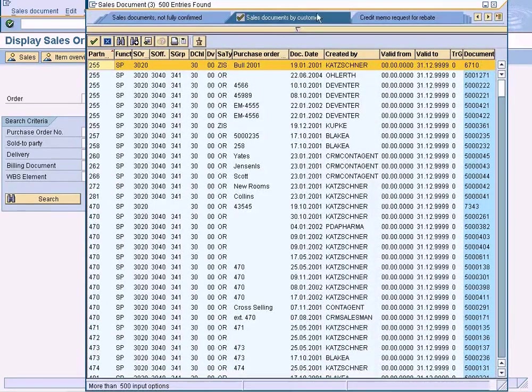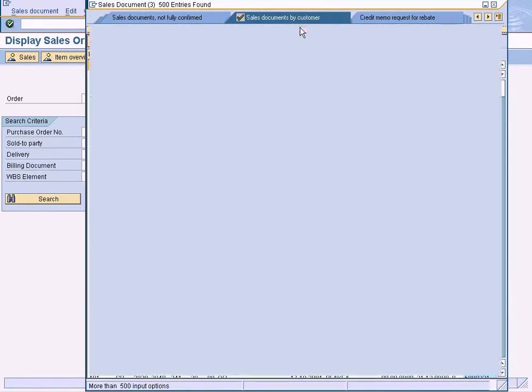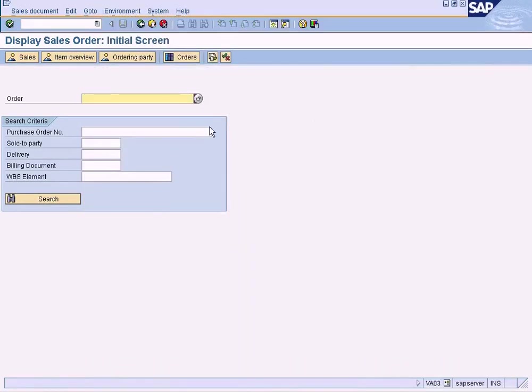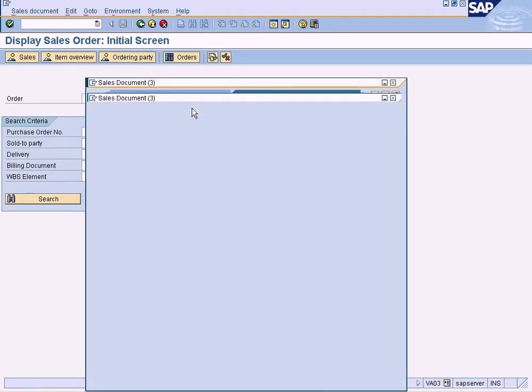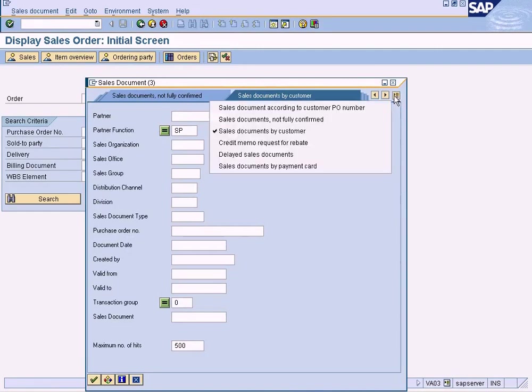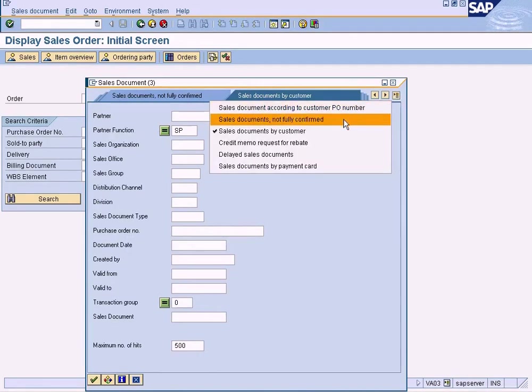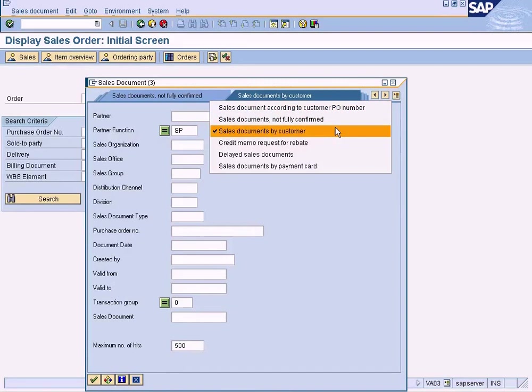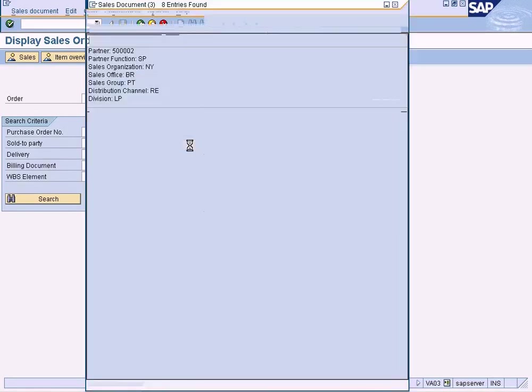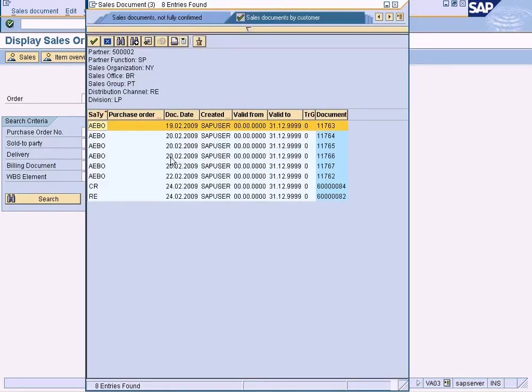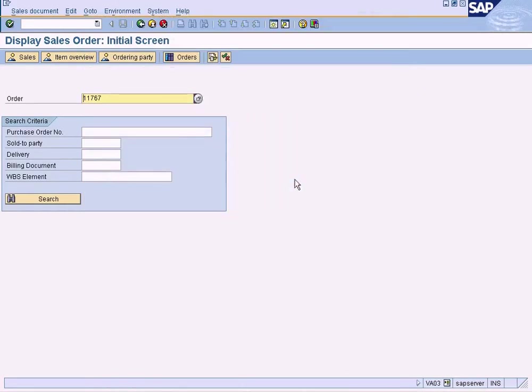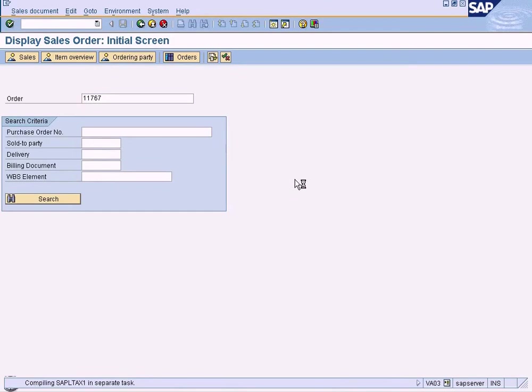Let me just pull out a sales order first—sales documents by customers. I can filter by sales organization. All right, let us pick any sales order and go into the condition.